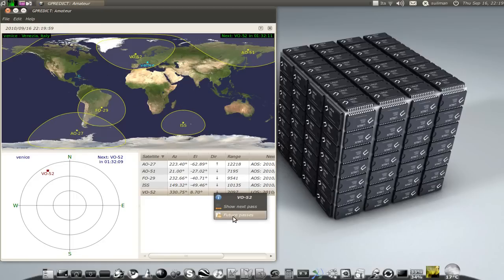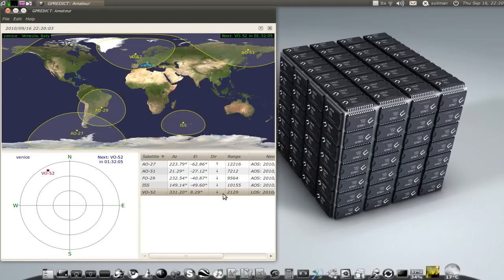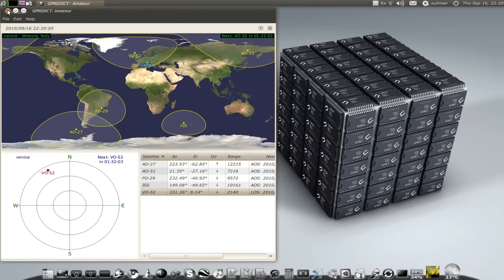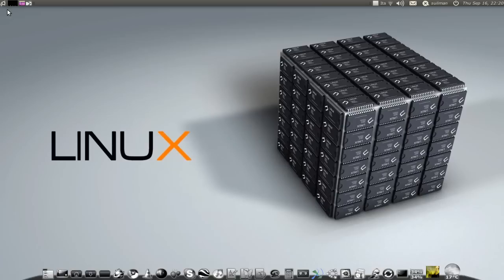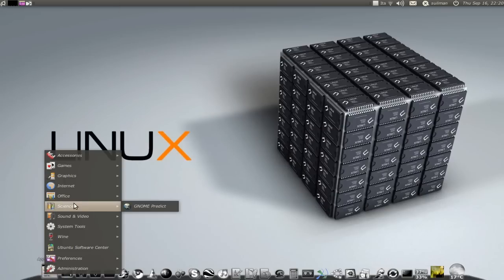And here you have future passes, the date and time of each pass of this satellite. If you find it useful, I'll be happy.